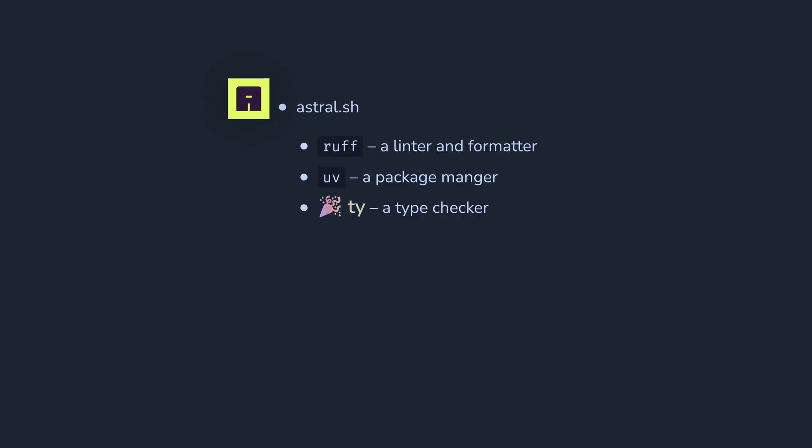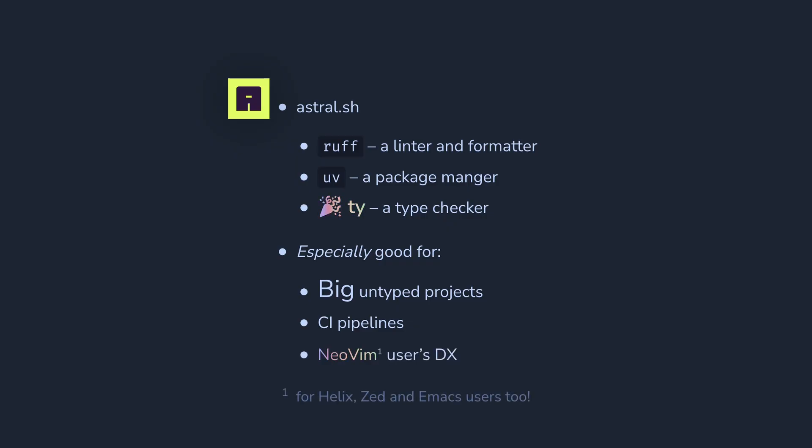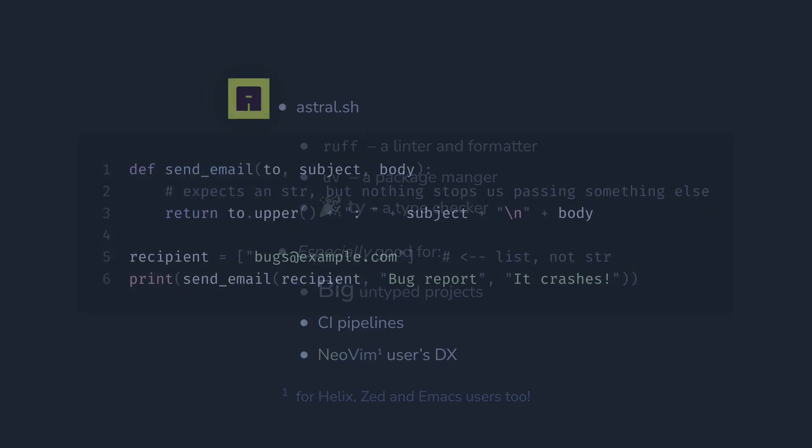This is great news for all Python developers, but it will be especially good for existing big unannotated codebases, continuous integration pipelines, and developer experience for NeoVim, by the way, users. So let me show you the tool.